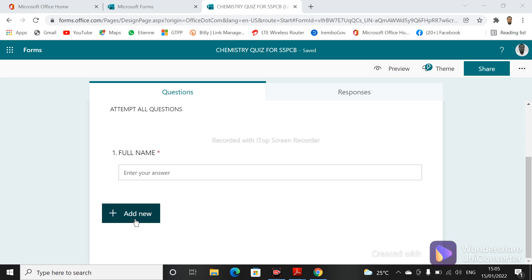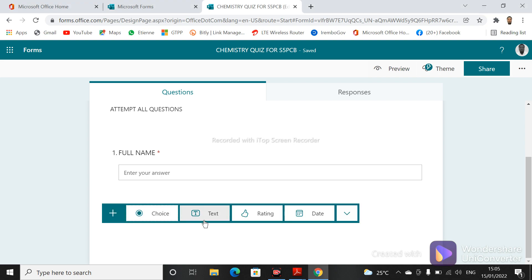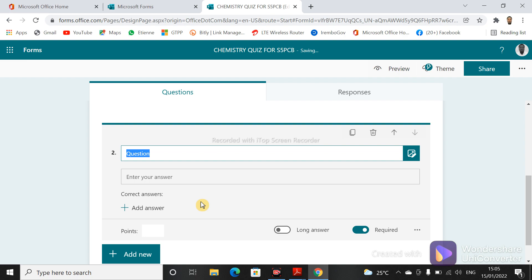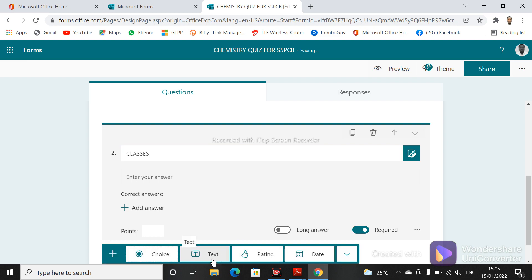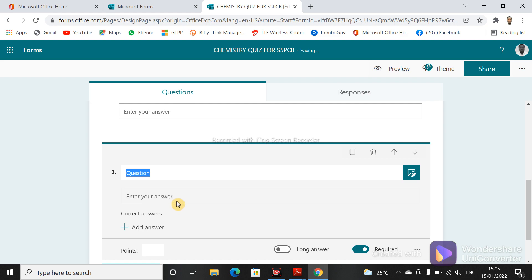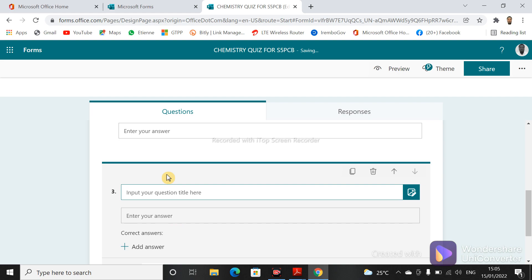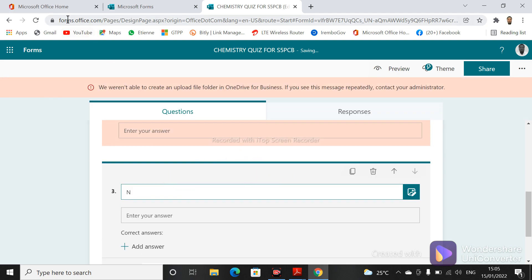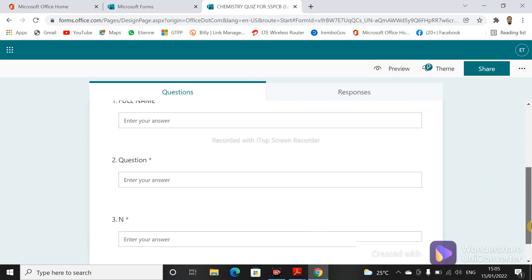Let's add the second question. Apart from full name, we can ask them to specify their class. That is also required. We can also ask them their number in the class — maybe a student can be number one, number two, and so on. Let's ask them their student number.